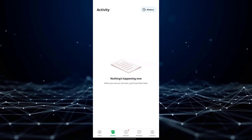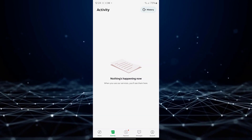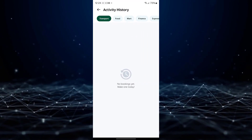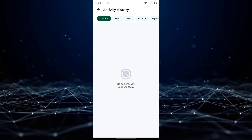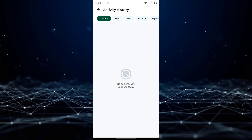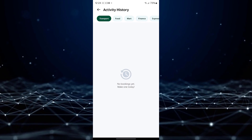In the History section, you will be able to view your past Grab transactions. However, please note that the option to delete your history is not available within the app.